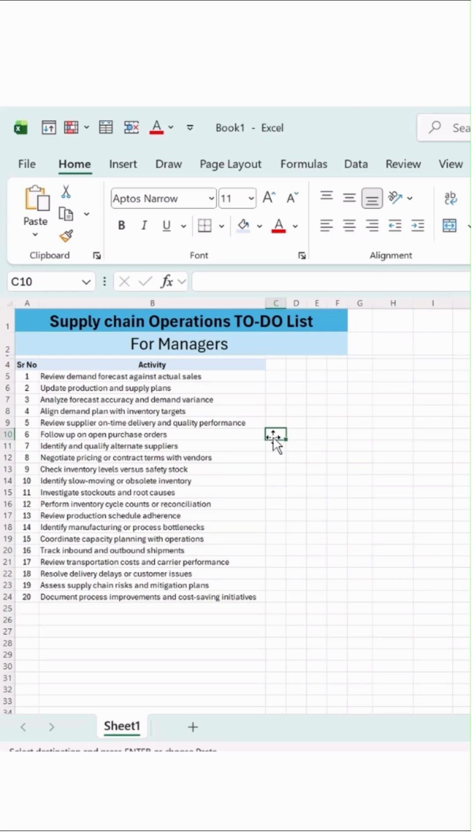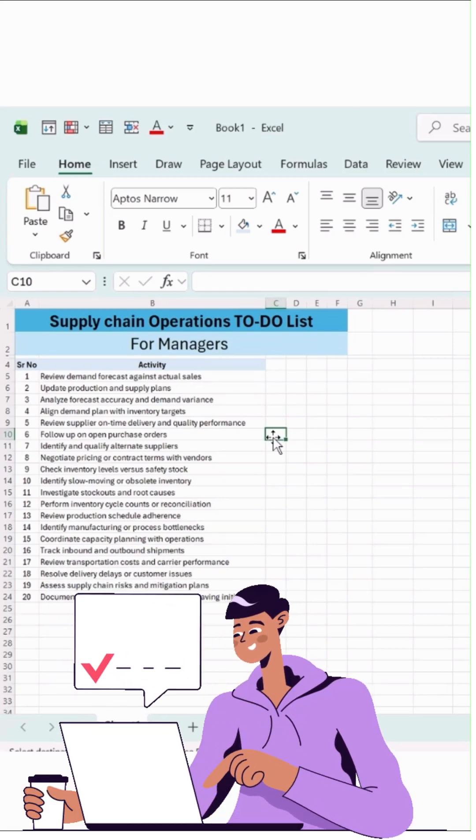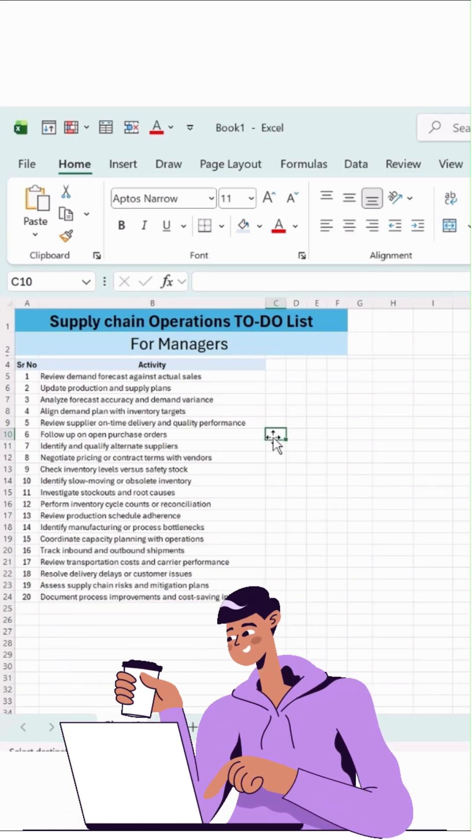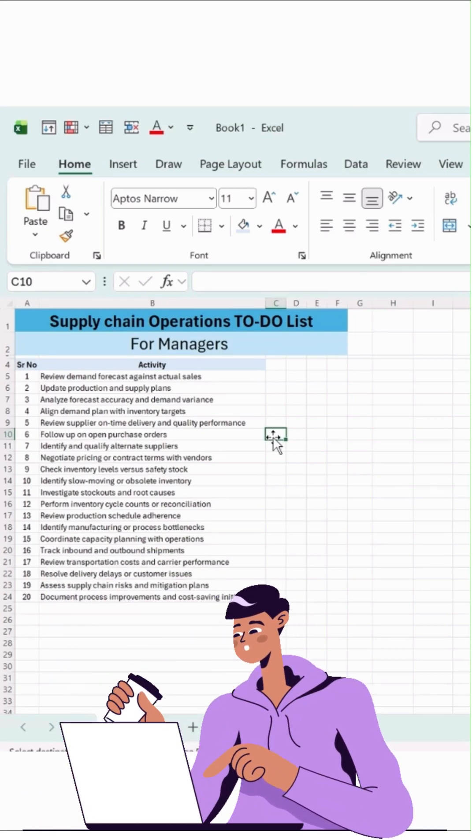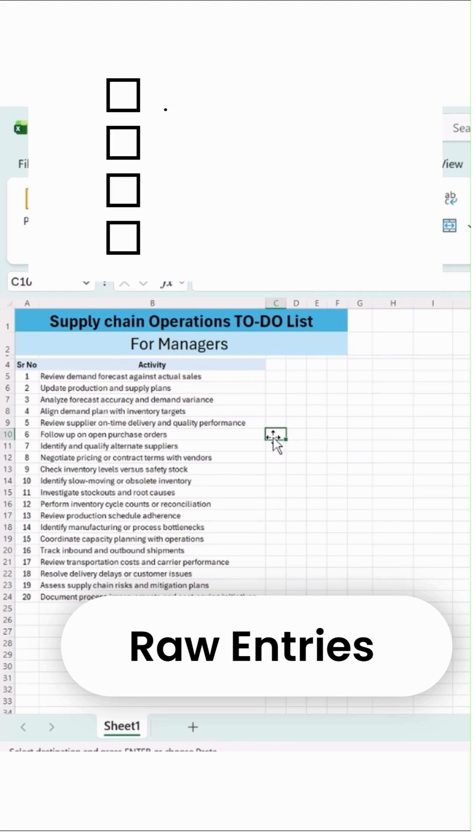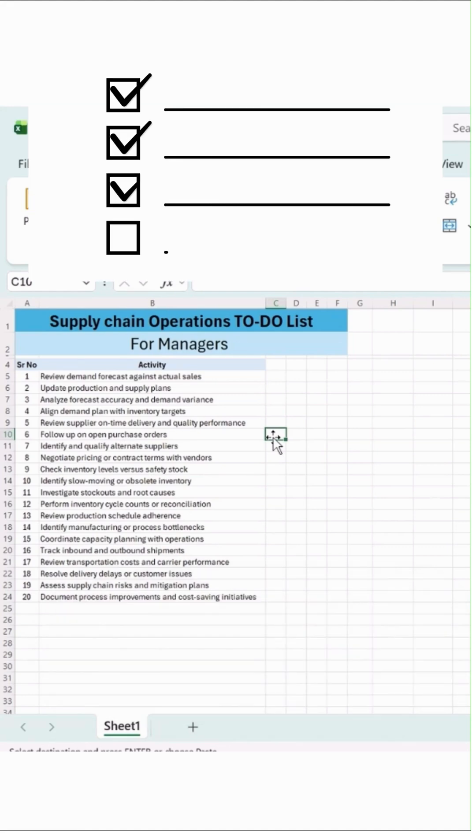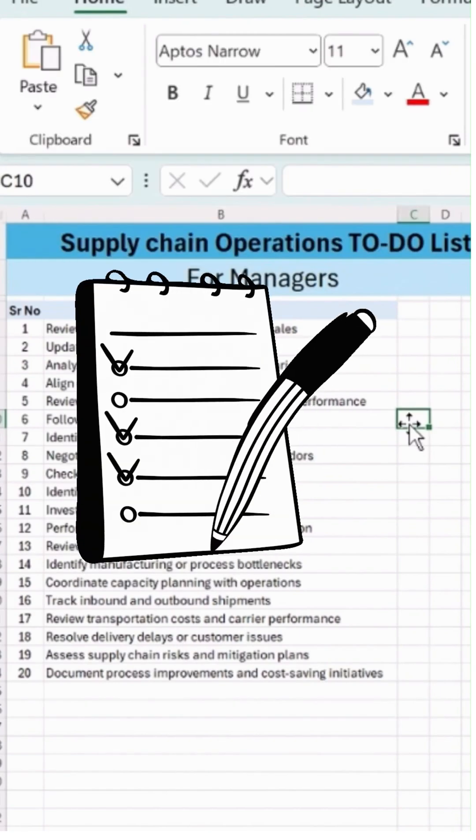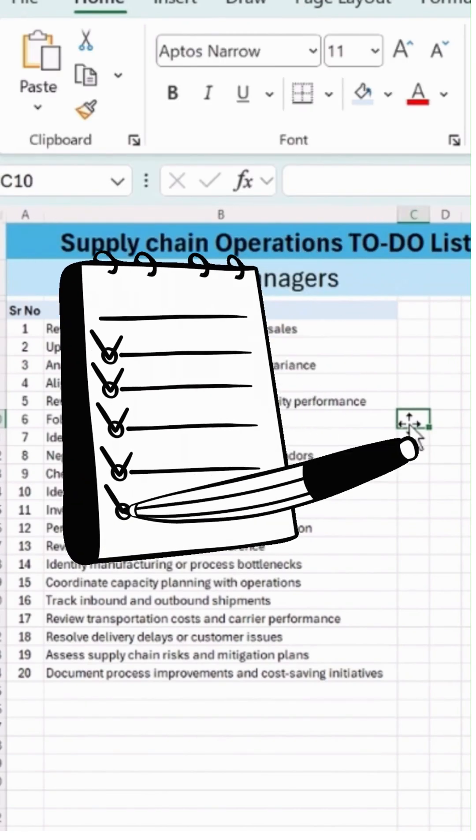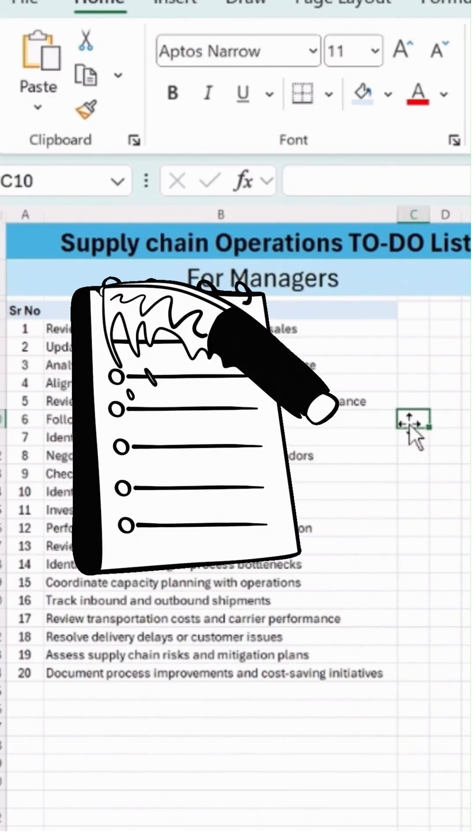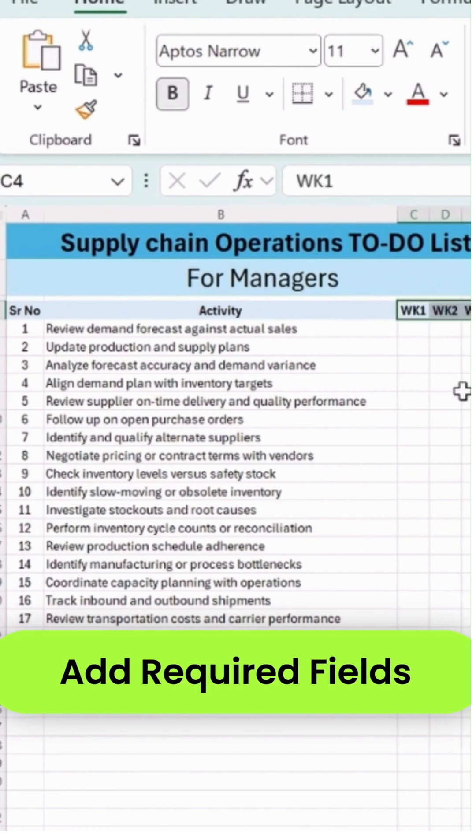Create a manager-friendly supply chain to-do list that tracks weekly execution week 1 until week 4. It also auto-calculates completion percentage, auto-calculates remaining percentage, and it's simply shown as a value-driven tracker.